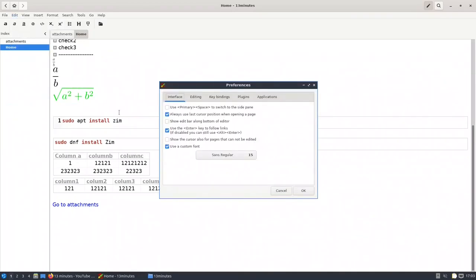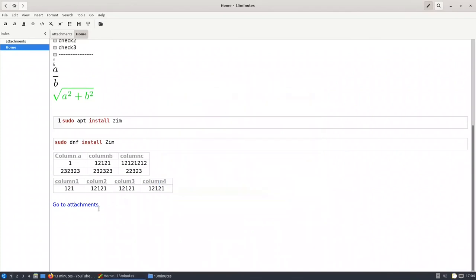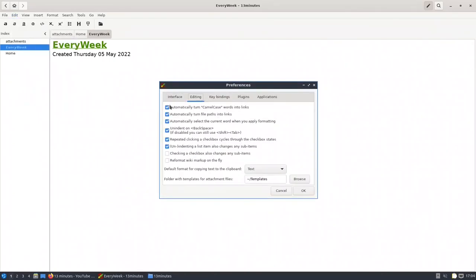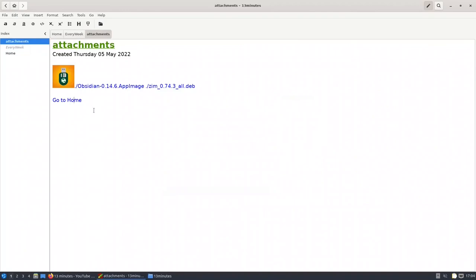Some links are created automatically. Go to Edit > Preferences — there is an option that says 'Automatically turn CamelCase words into links'. This means any CamelCase word becomes a link automatically. For example, typing 'EveryWeek' immediately creates a link and a new page. If you are not comfortable with this behavior, go to Preferences and turn it off.